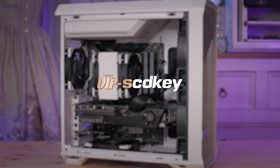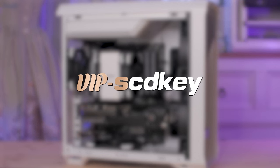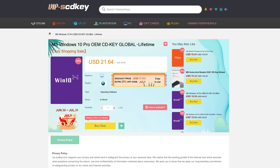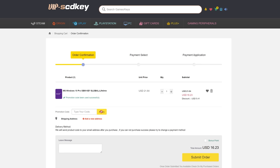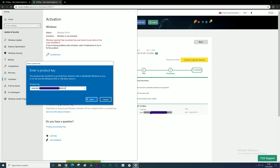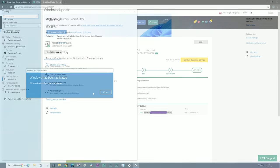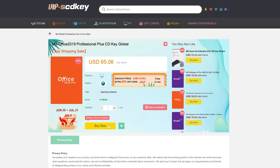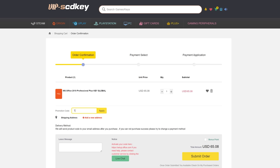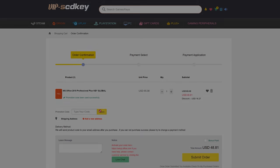This video was brought to you by VIP SCDKey. If you head over there using my link in the description box below, you'll find they offer cheap OEM Windows 10 keys, for which you can use my discount code TPC, which gives you 25% off, bringing the price down to US$16, and once activated you'll be able to upgrade to Windows 11 for free. They also offer Office 2019, which you'll be able to get for only US$49 using my code TPC. So back to the video.